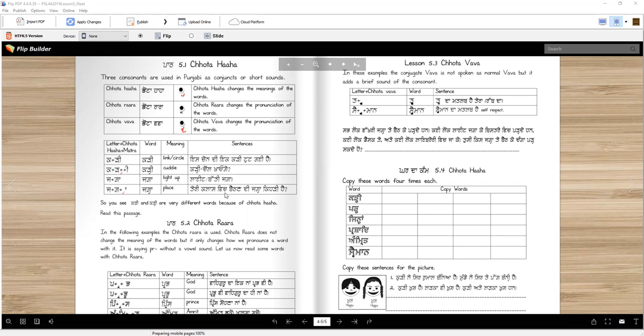However, when we put a Haha at the end, at the bottom, we say Jagha. Jagha is a place. Which chair do you sit in? Which place do you sit on in the class, right? So Jaga and Jagha are different words. So that's the importance of Pairi Haha, Chota Haha.